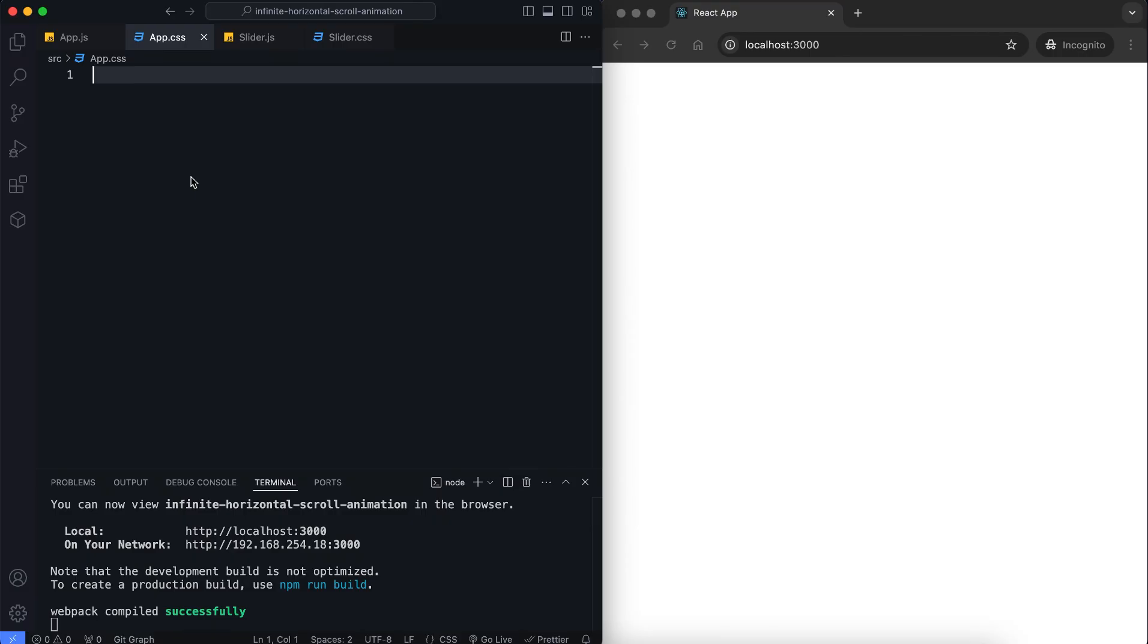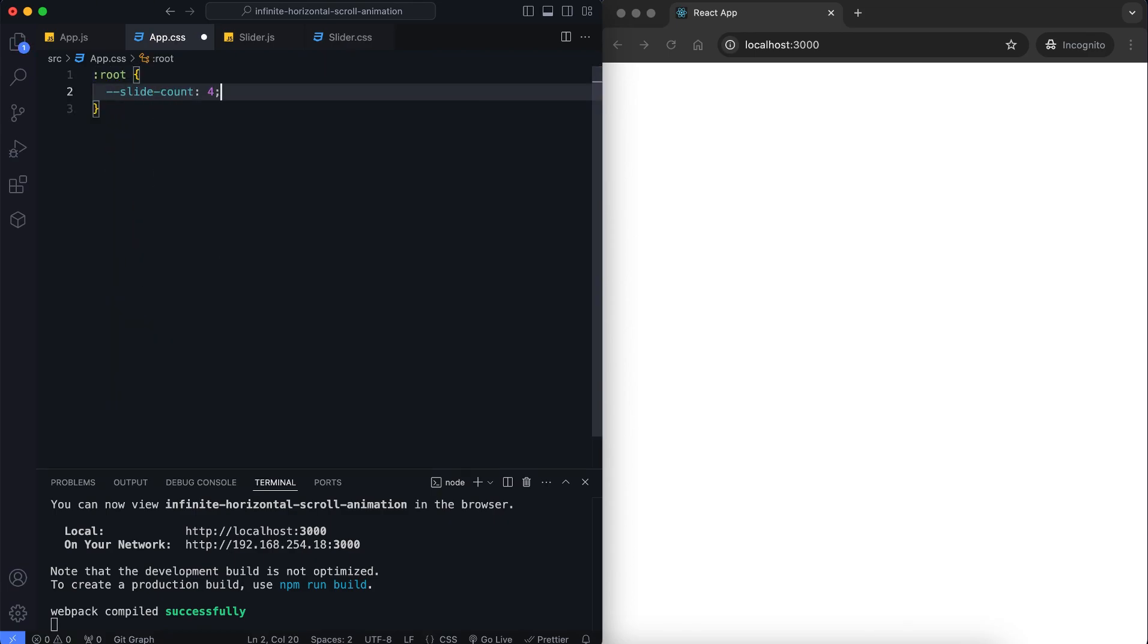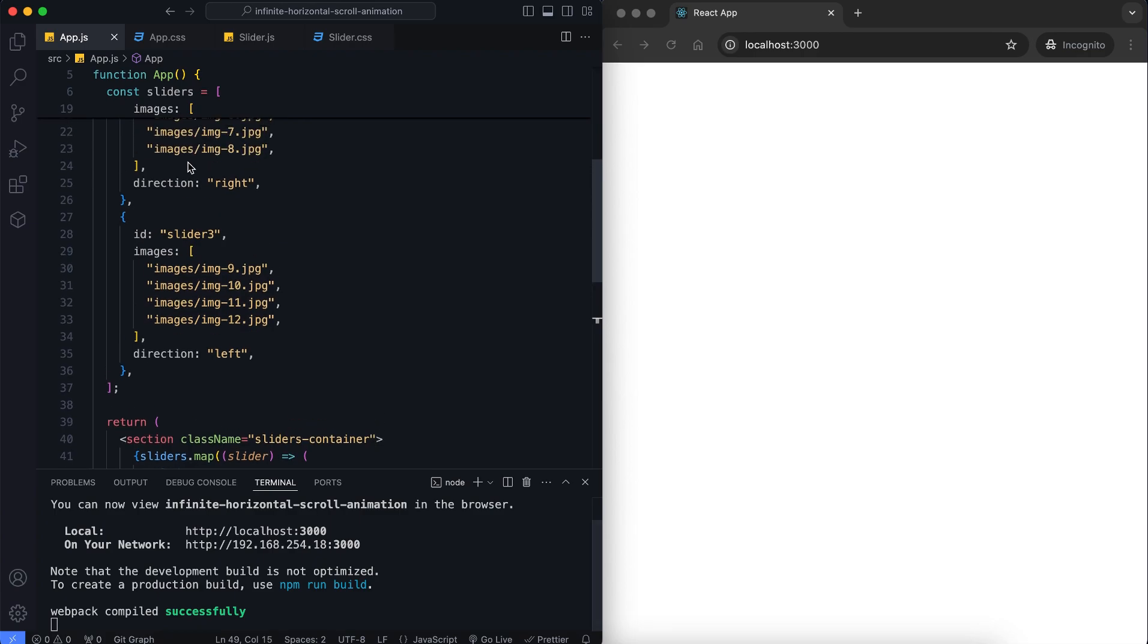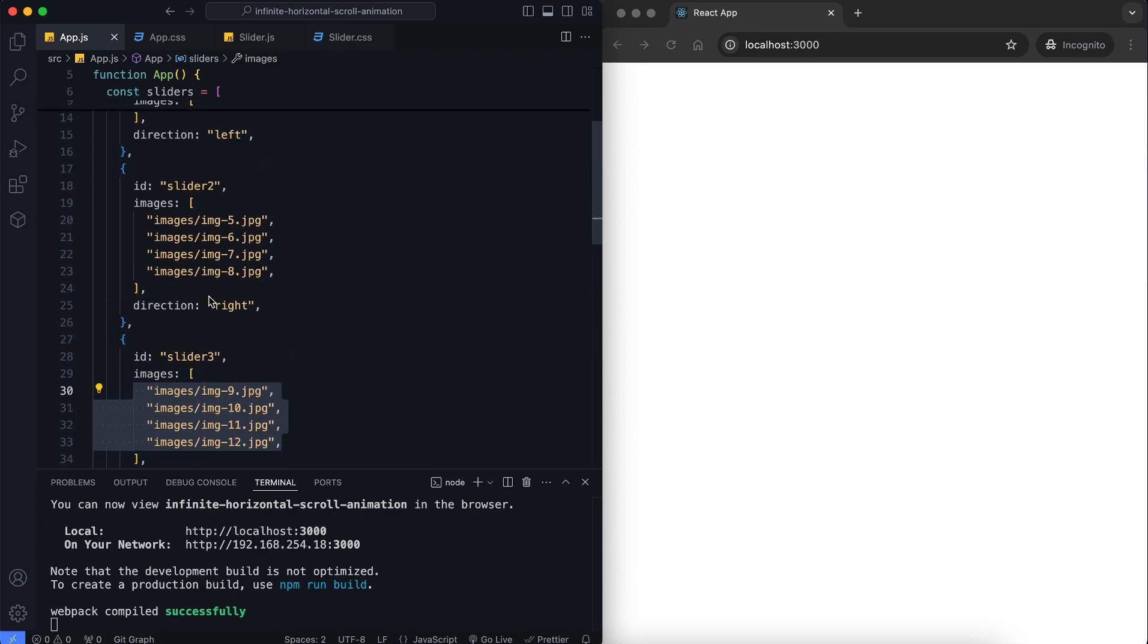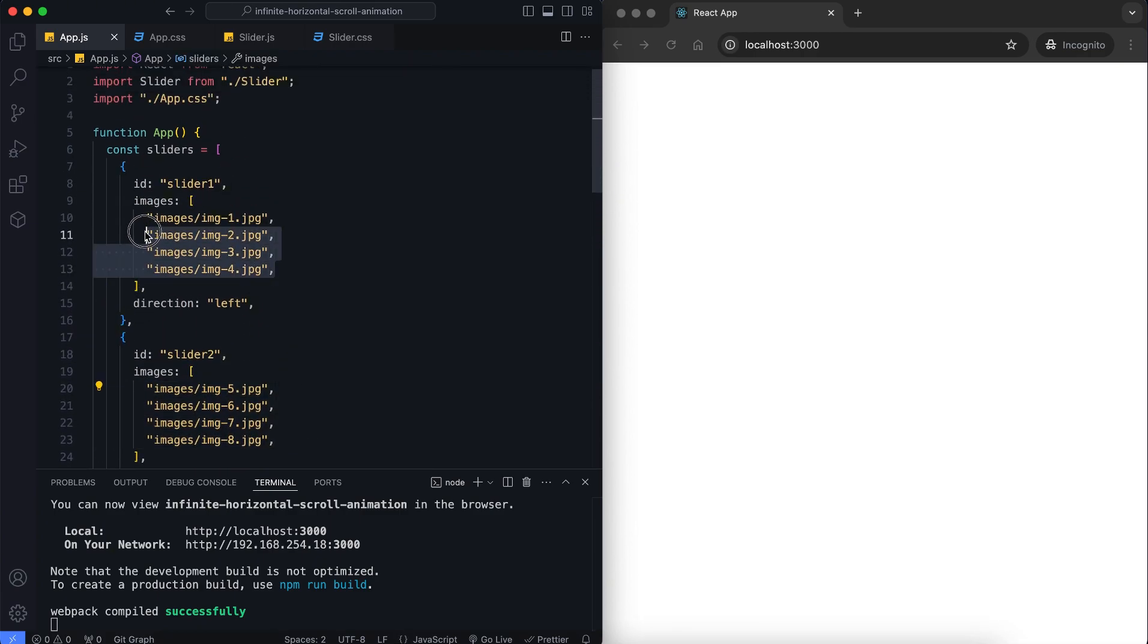We set some custom properties to make the design flexible and easy to edit. Here, the slide count is set to 4 because there are 4 images in each slider. This value is needed to calculate the width of scrolling.